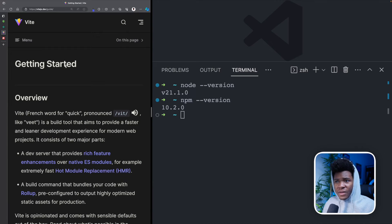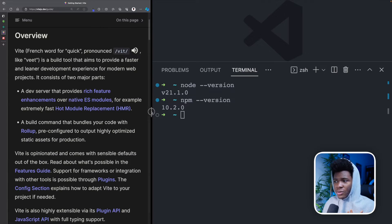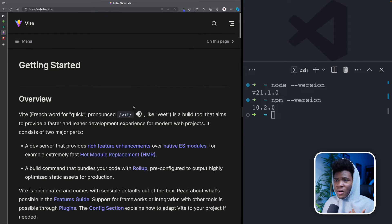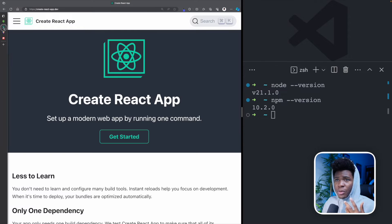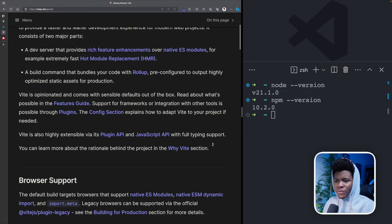And we also have Vite, which takes care of that for us. So you don't need to set it up by yourself. In this course, we're going to be using Vite, but you can as well use create React app. I would recommend you use Vite so you can follow along with this course.